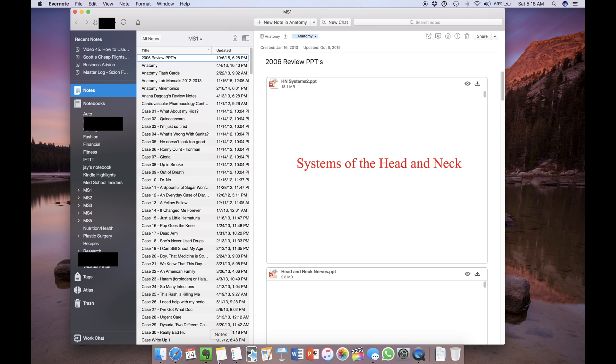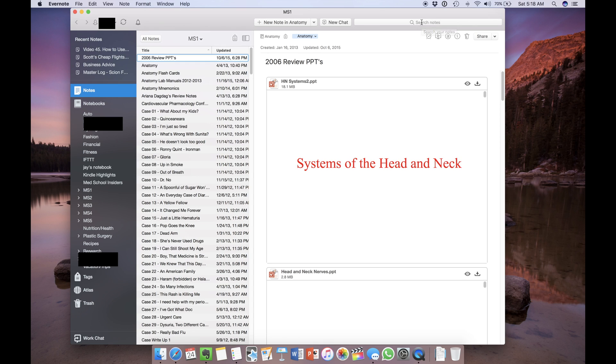Evernote's strength is in its search function. You don't have to worry about meticulously organizing your notes in order to find what you are looking for. You can throw all your notes, ideas, and projects at Evernote and it will help you manage them all with minimal effort. In this video, I'll be giving you a brief overview of how to use Evernote effectively as a student.